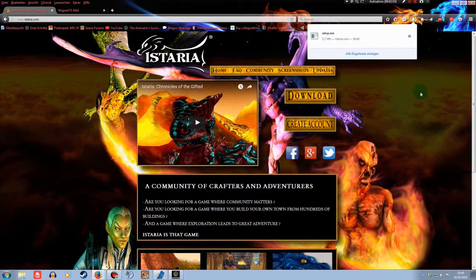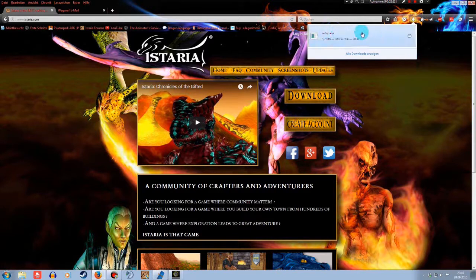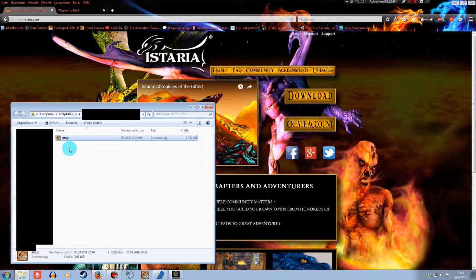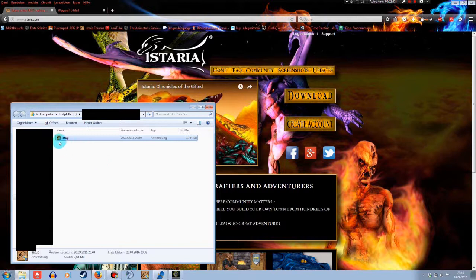Okay, after the download for the setup is done, you just open the folder. Don't worry about the black boxes, I just don't want you to see my name yet. Maybe later. Okay, now start the setup.